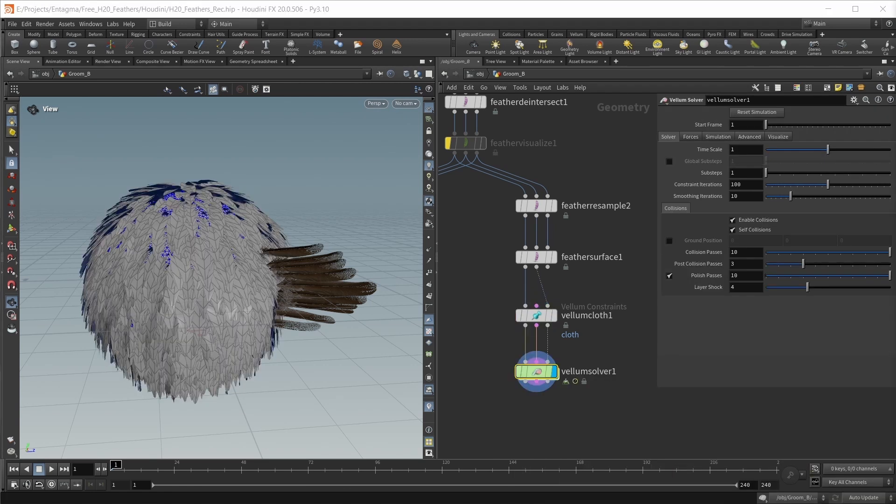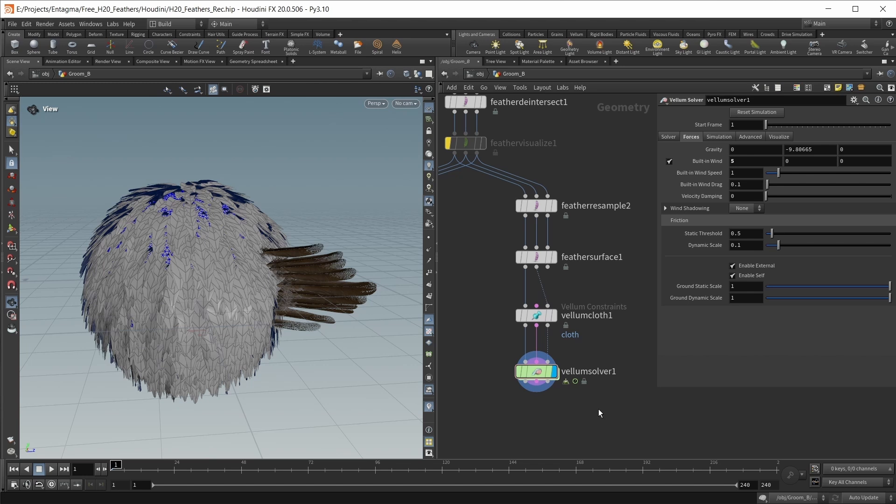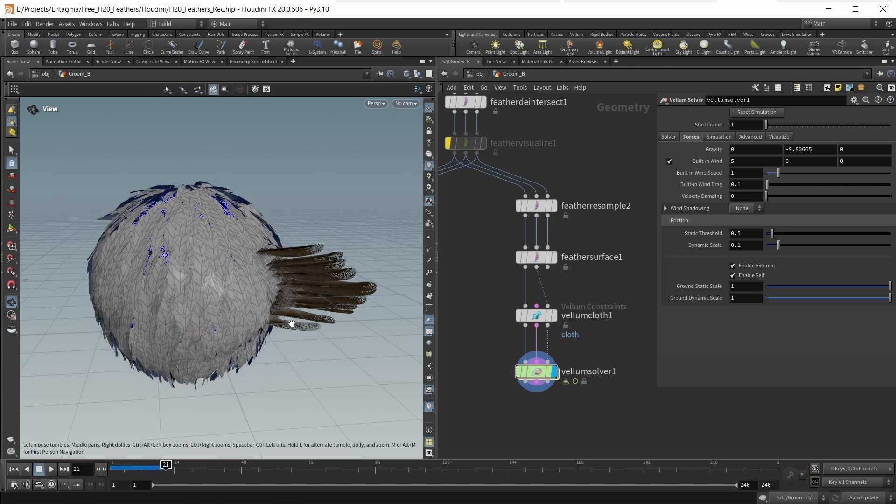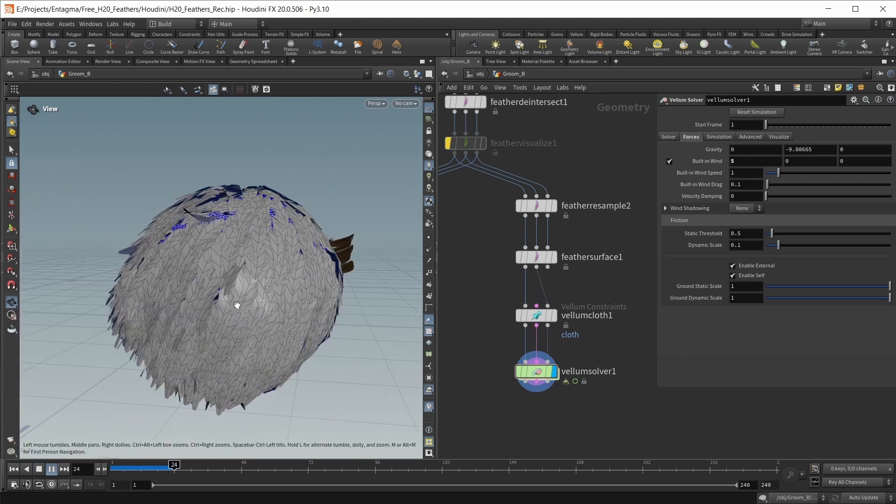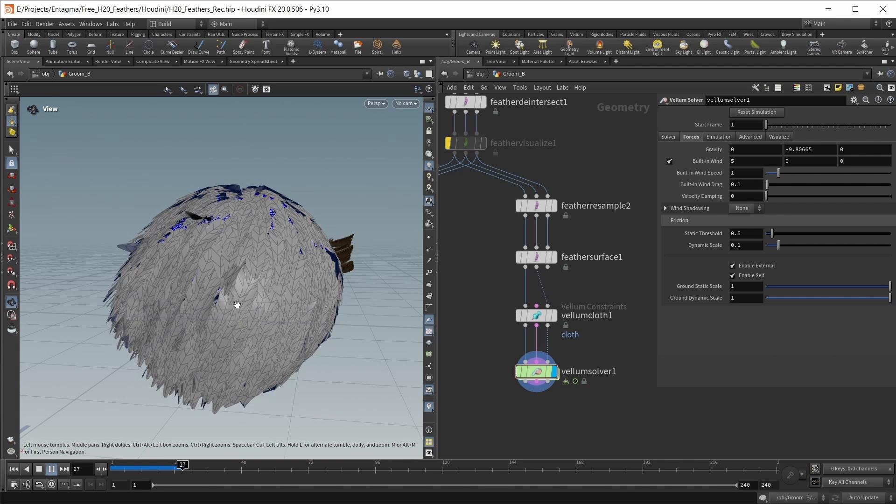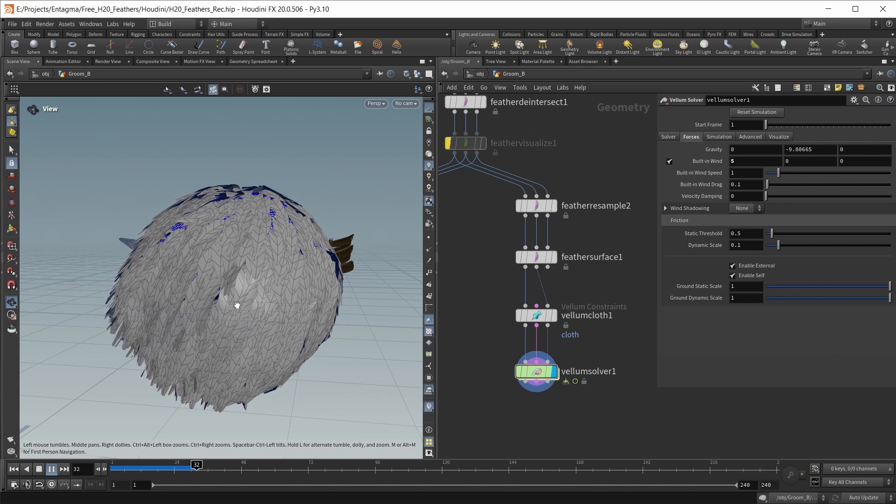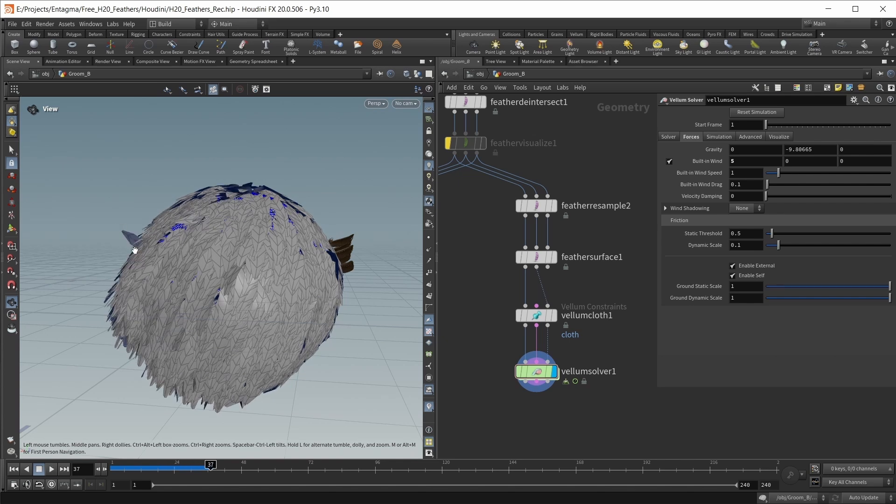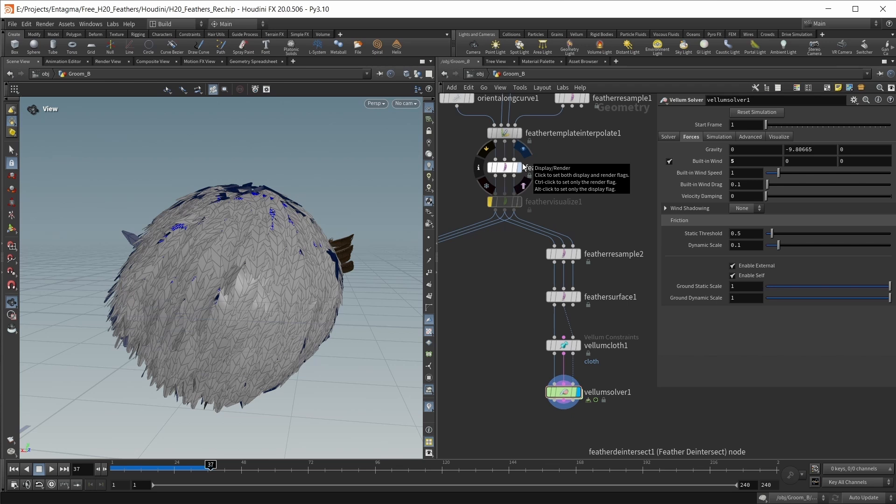Then this can go into a vellum solver. I want to build a very simple setup here - go into the forces tab and up the built-in wind to a speed of 5 in the x direction. Let's hit play on our timeline and we got some nice wind going on our feathers. Some feathers are acting a bit weird, but I'm just going to leave this as is.